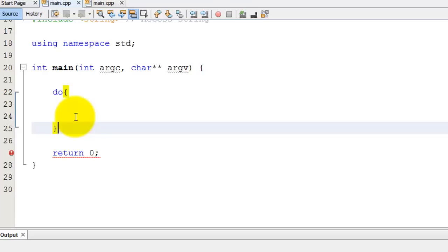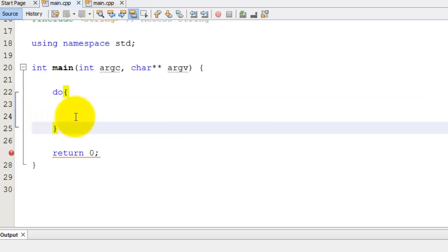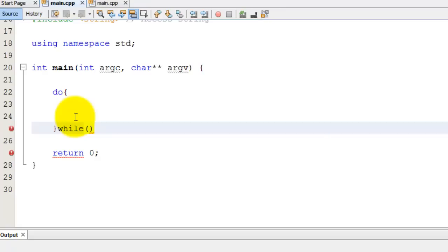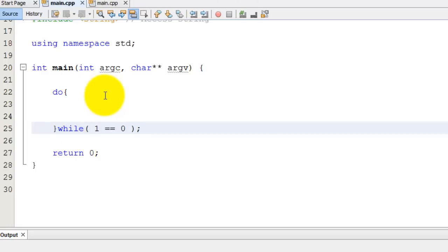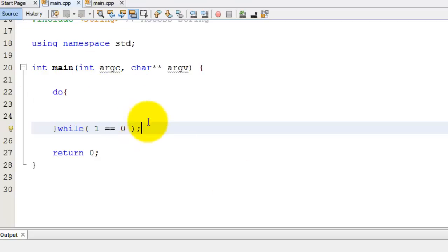But the thing that makes it different is instead of a while loop being at, a while statement being at the top, like where the do is, the while statement is going to be at the bottom. Usually it's on the same line as the ending brace. So I do while and then I do parentheses, I need a closing ending one. And then the kind of weird thing that can throw you off here is that you need a semicolon after the while loop.